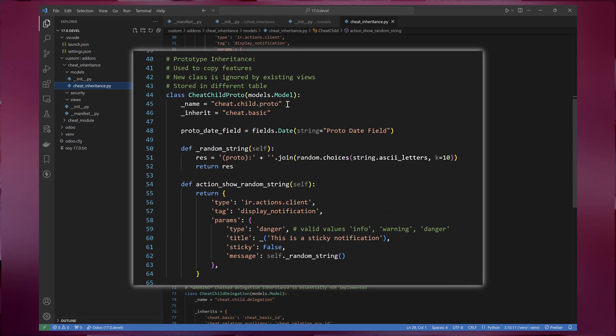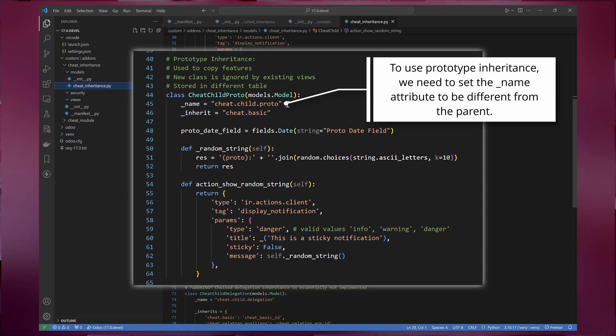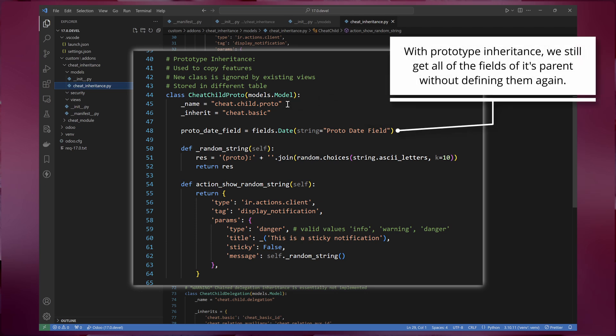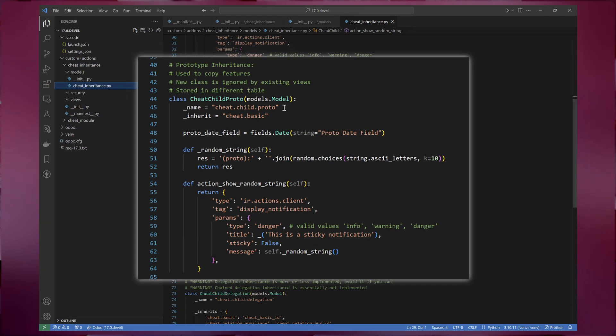The second is prototype inheritance. As the name suggests, prototype inheritance allows you to copy features of an existing model without interfering with its views. In contrast with class inheritance, the data for the new model created with prototype inheritance will be stored into different tables.